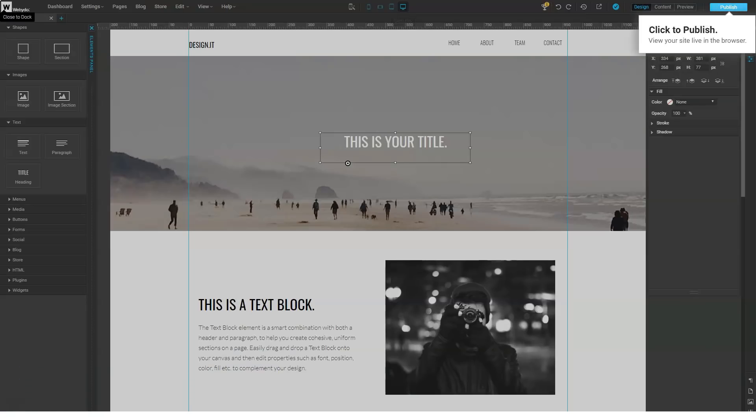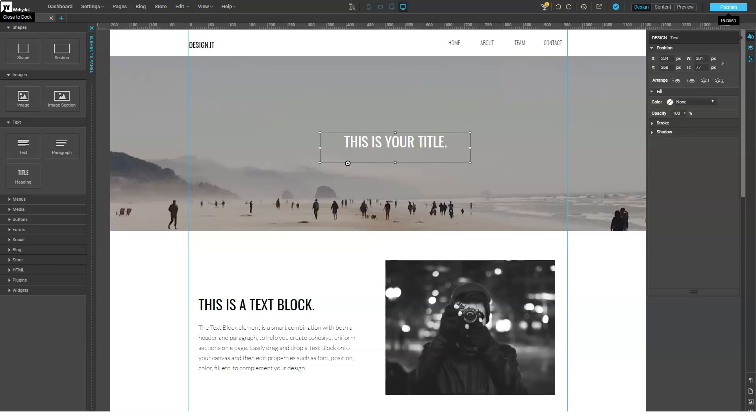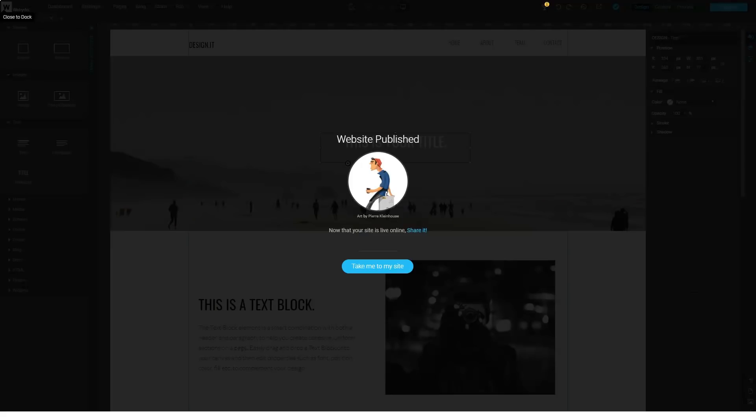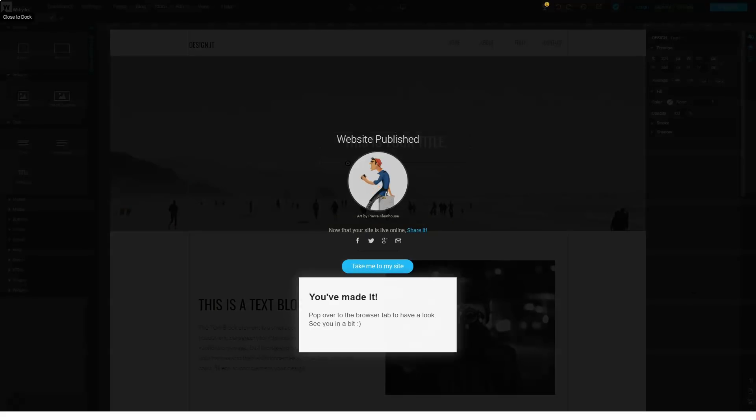Not subscribed to our channel yet? I advise you to do this as quickly as possible so as not to miss our reviews on other best website builders.